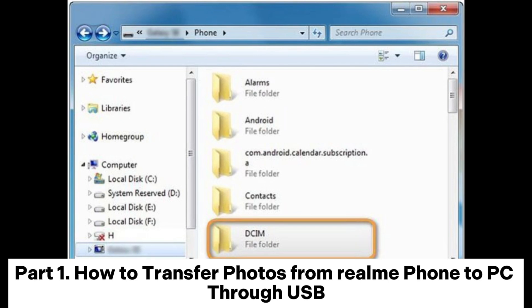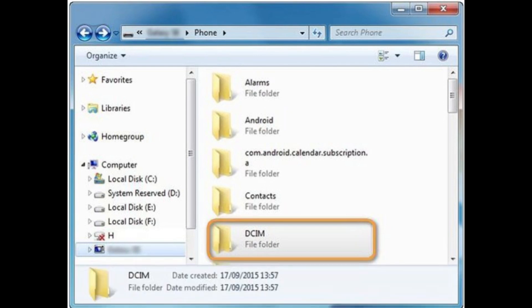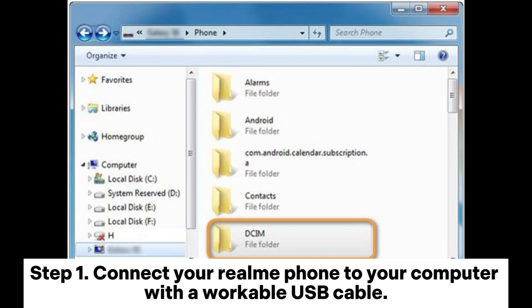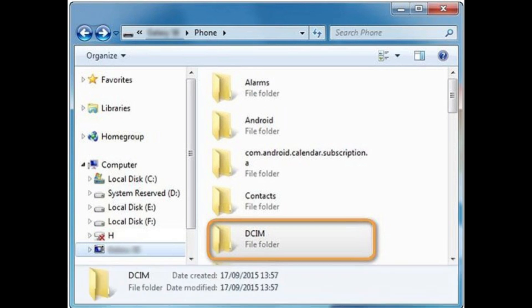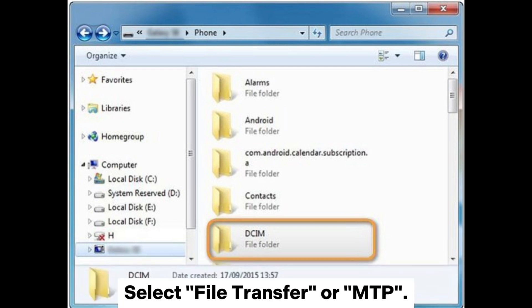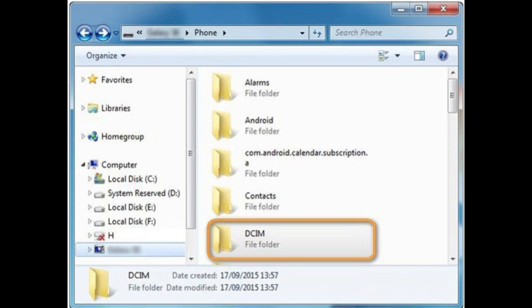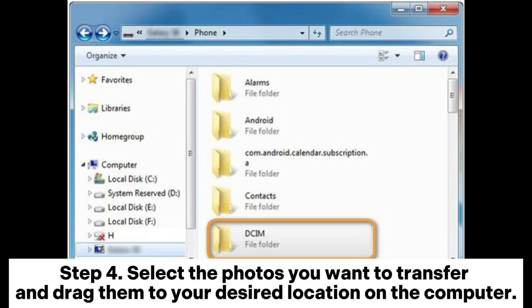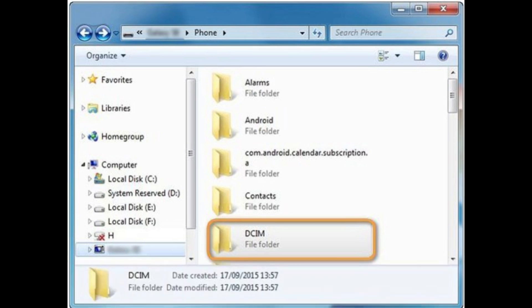Part 1: How to transfer photos from Realme phone to PC through USB. Step 1: Connect your Realme phone to your computer with a workable USB cable. Step 2: On your phone, a notification will appear asking you to choose a USB connection type. Select File Transfer or MTP. Step 4: Select the photos you want to transfer and drag them to your desired location on the computer.